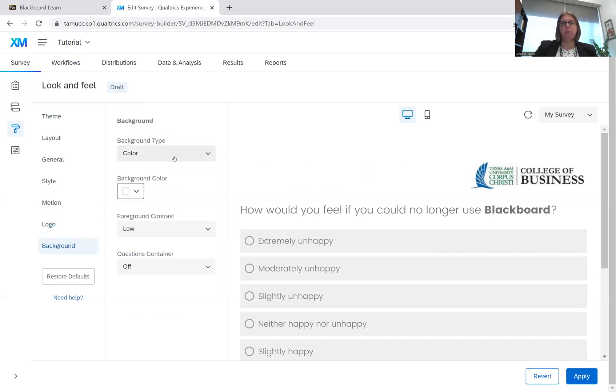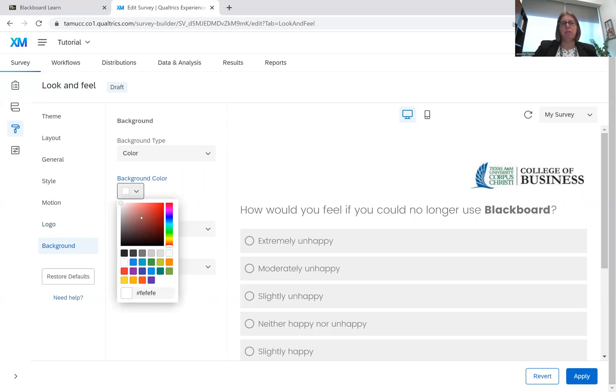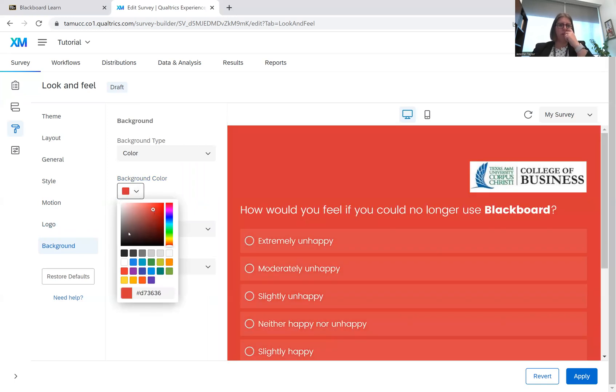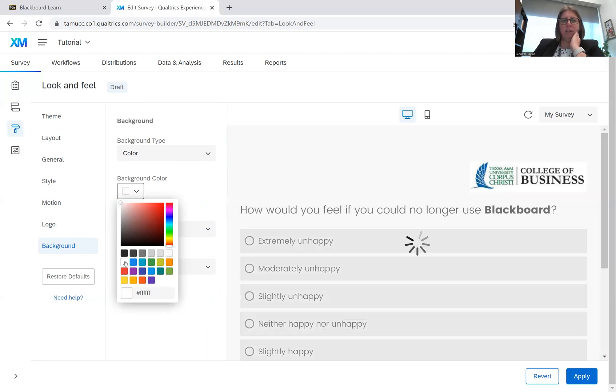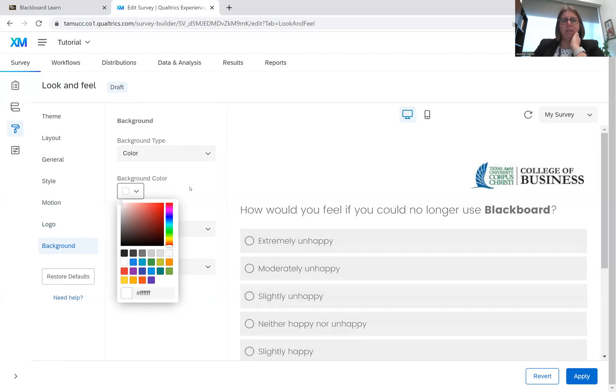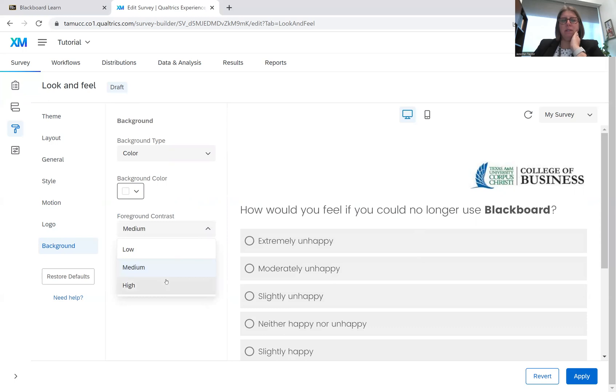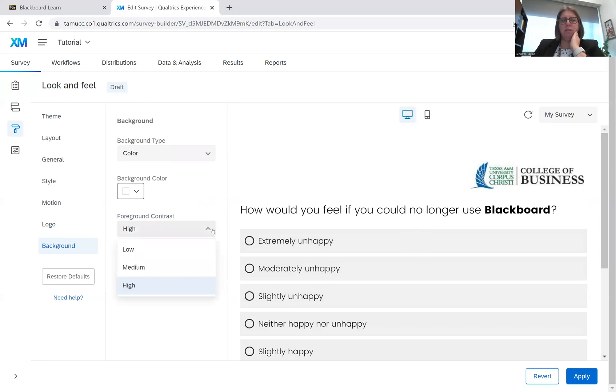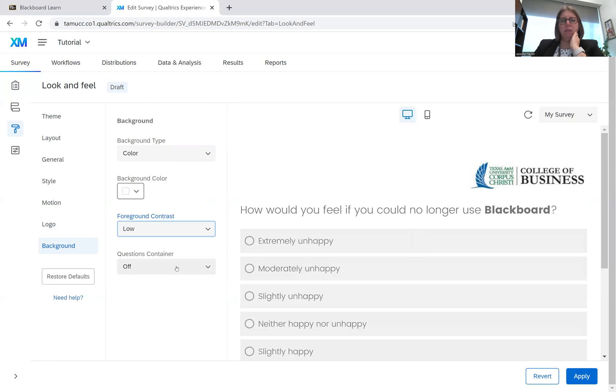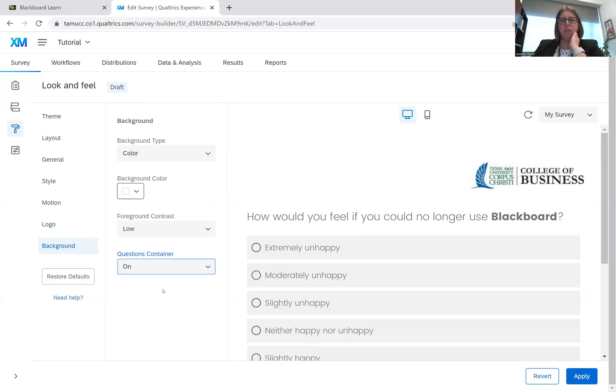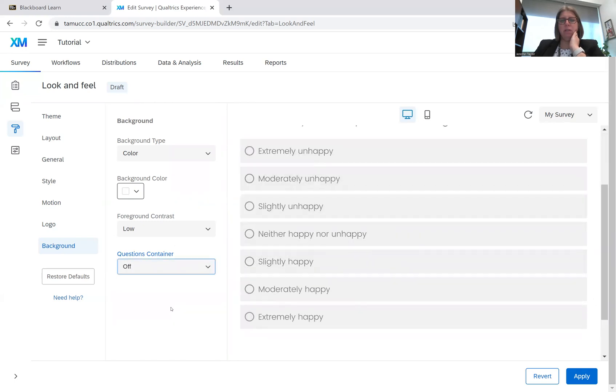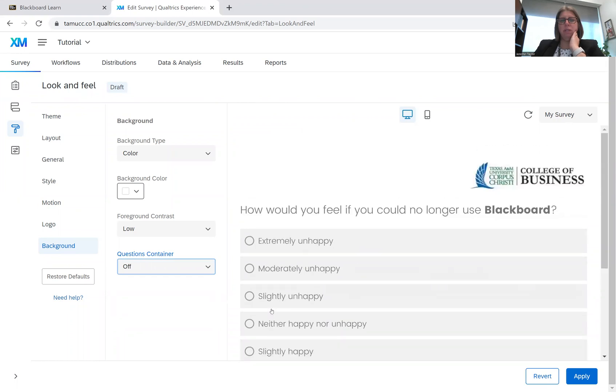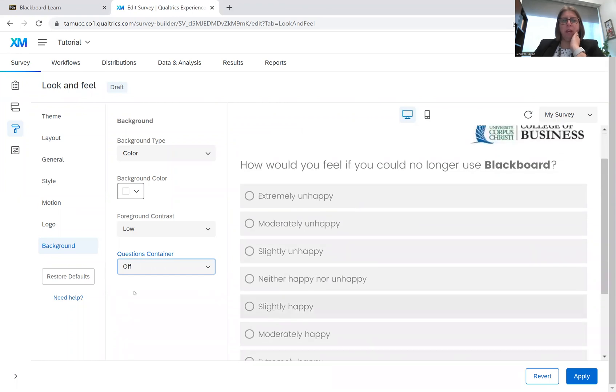You can also change the background. I can change the background color to whatever I would like. I prefer white, so I'm just going to keep it to white. You can change the contrast. Change it to high. I'm going to put it back to low. And then question containers. Question container on. Question container off. So you can add all those.